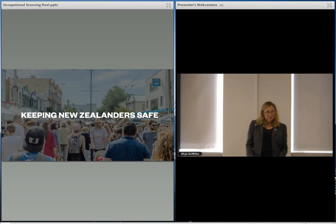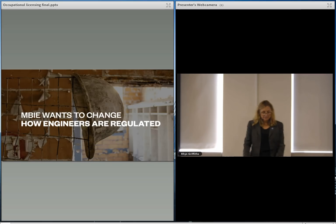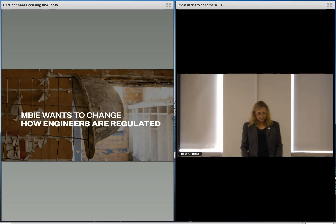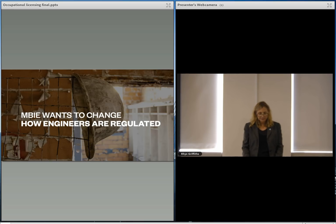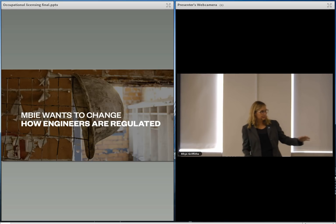Which brings us here today. So MBIE released its proposal for regulating the profession on the 16th of April. They did this in the context of other building system reform, which we're also going to submit on, but we're not talking about that today.